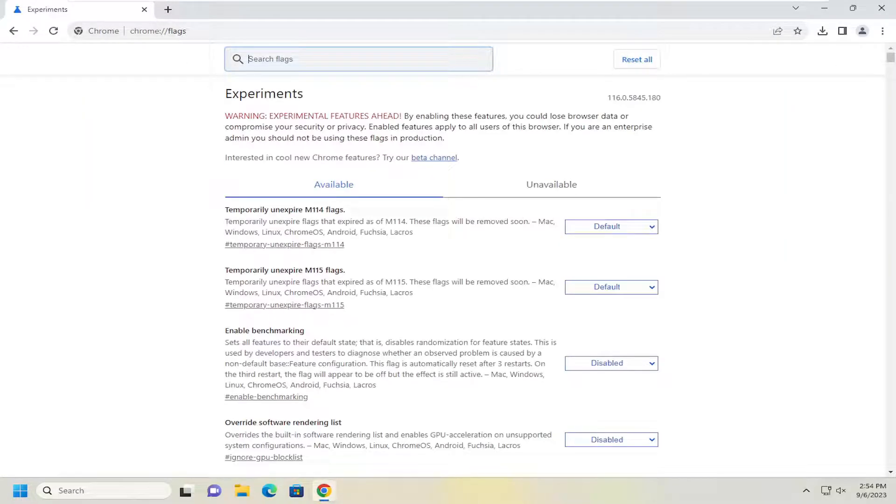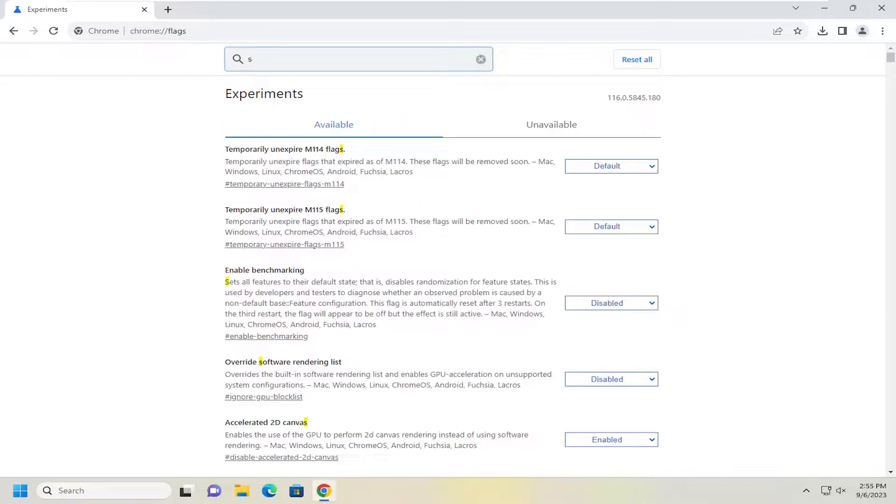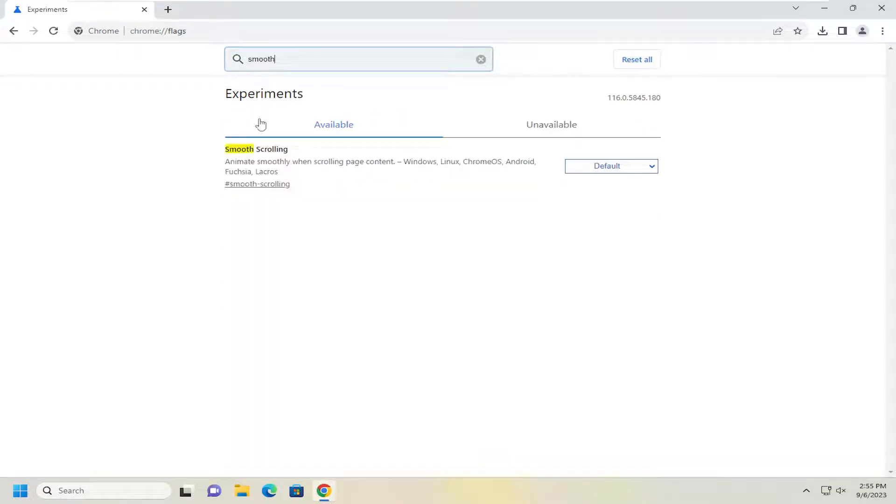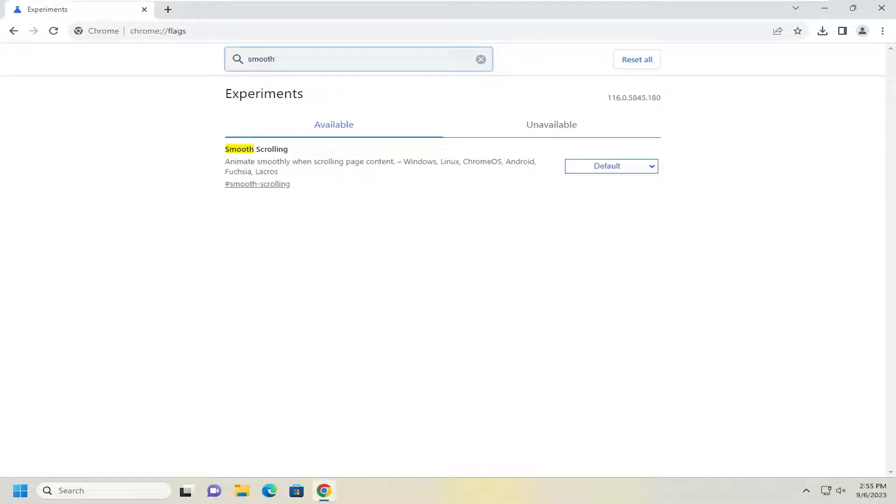So in the search flags field up at the top, type in smooth. The best results should come back with smooth scrolling. Animate smoothly when scrolling page content. And this is applicable for Windows, Linux, Chrome OS, and Android devices.